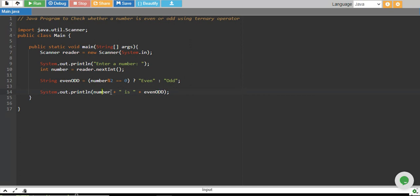This is basically the short version of if-else. With if-else, you write two to three lines of code, but using the ternary operator, you can do the same work in one line.